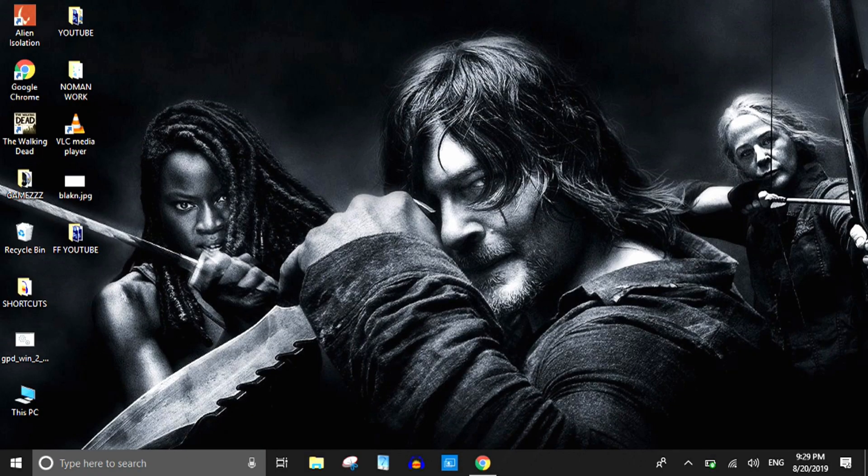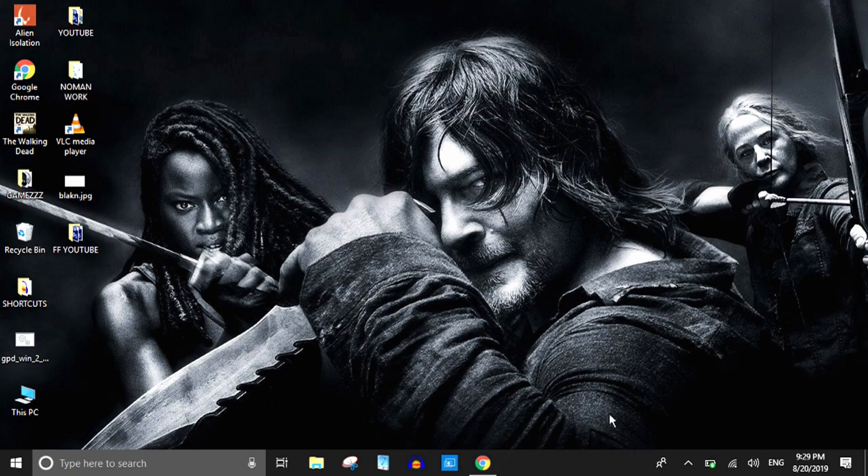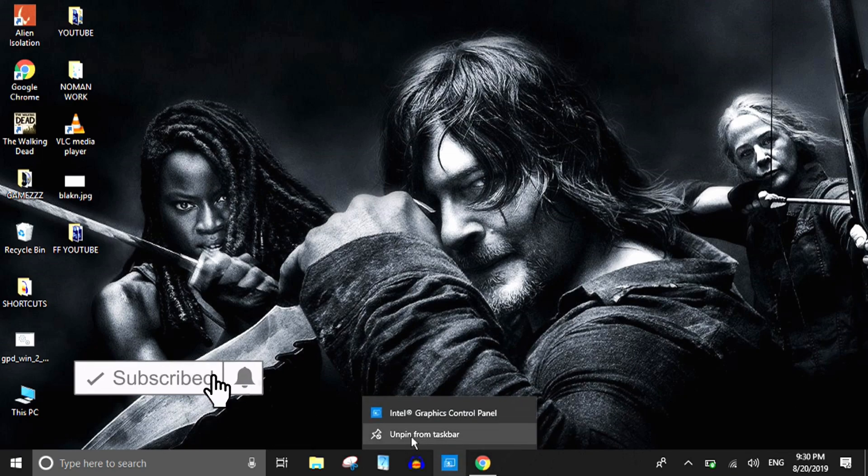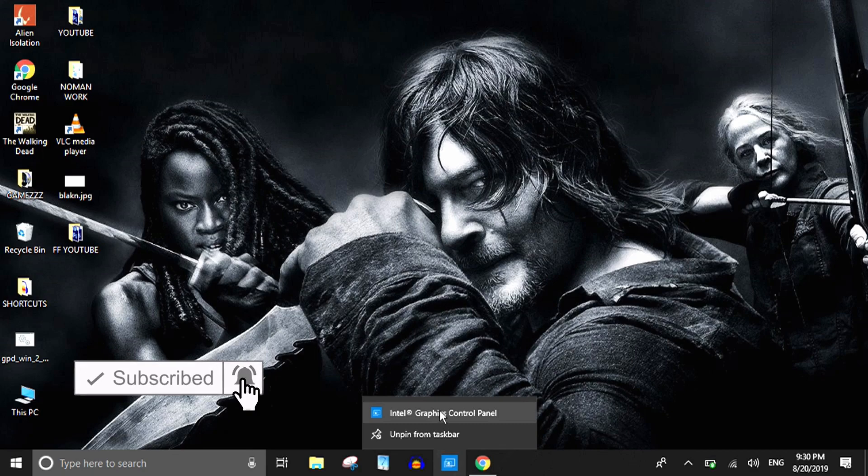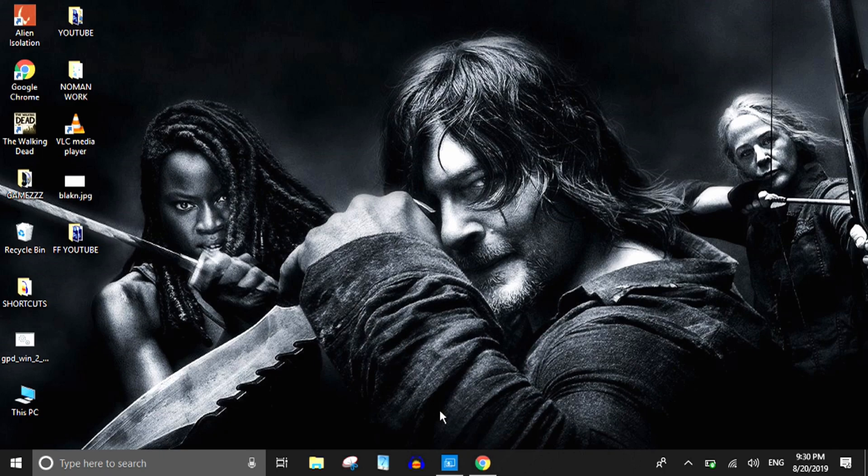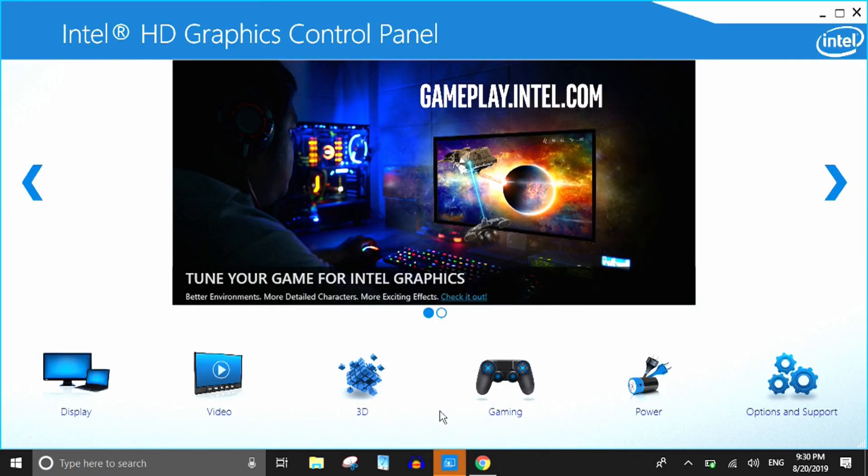Hey guys, this is Gametron, welcome back. I just want to do this quick video for a YouTuber who commented recently that he wanted to see how the custom resolutions are used in GPD Win 2.